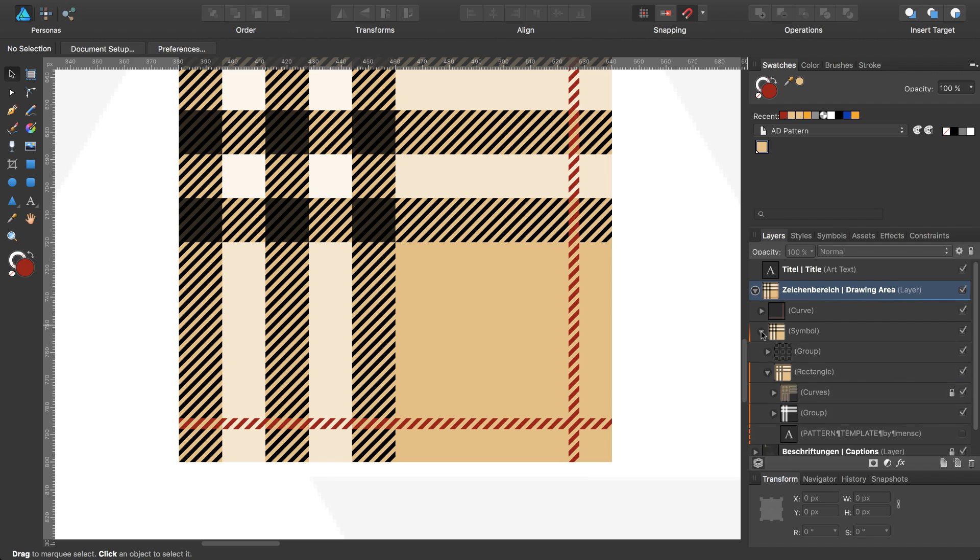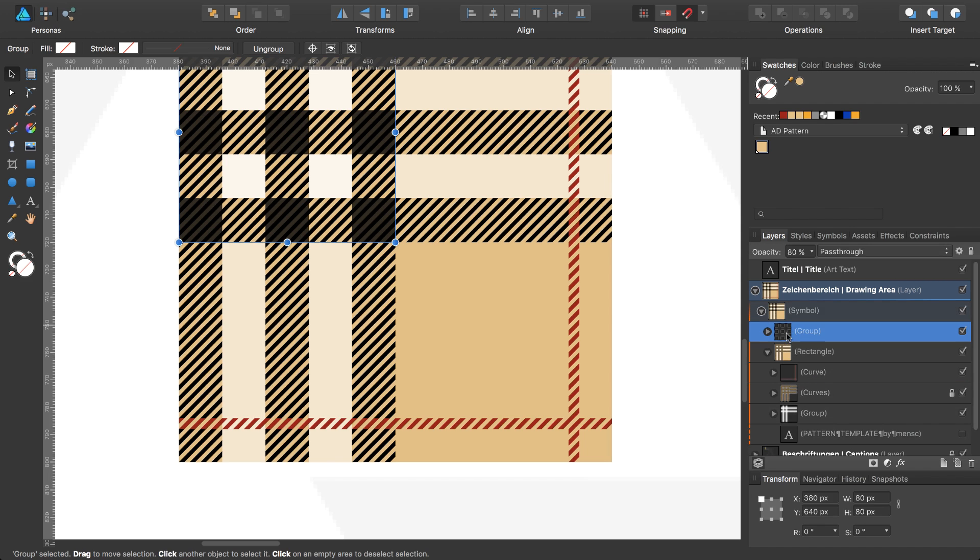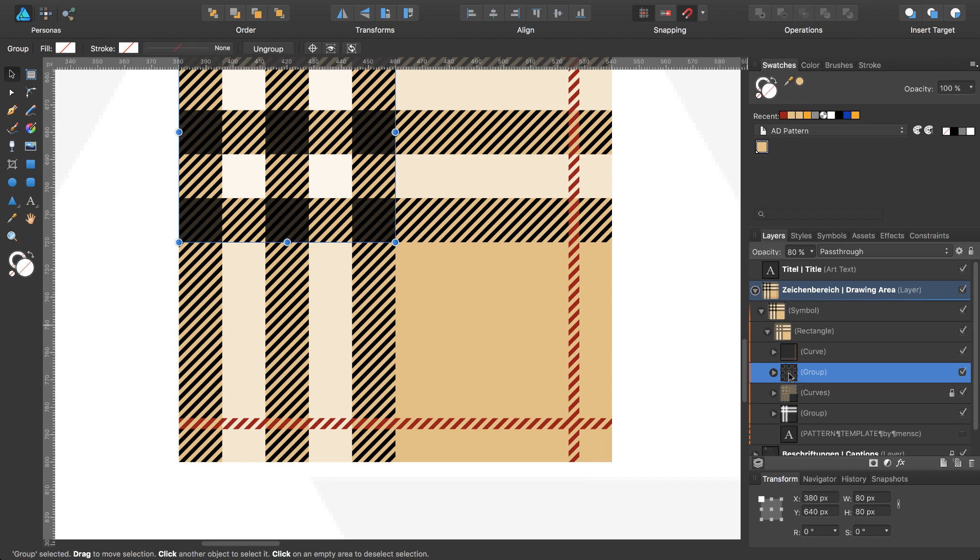I have to use this one inside my symbol—excuse me—inside my rectangle, and this one as well. Okay.